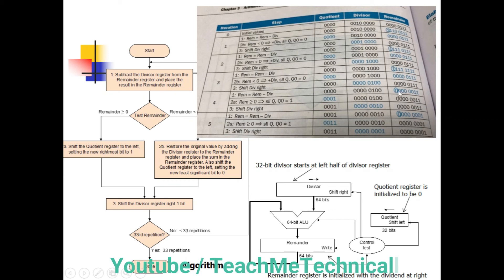Iteration 4: We subtract the divisor from the remainder. This time the most significant bit is 0, indicating a positive number greater than 0. We follow the positive path: shift the quotient register left and set the least significant bit to 1. Then we shift the divisor register right by 1 bit. Fourth iteration complete.